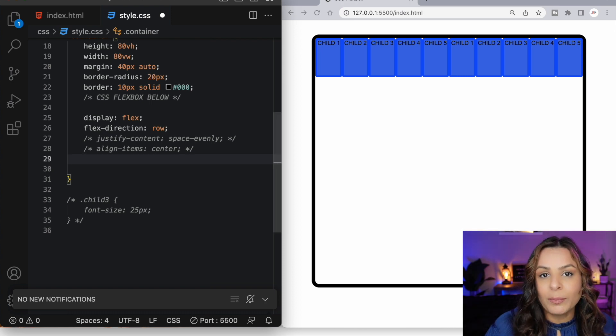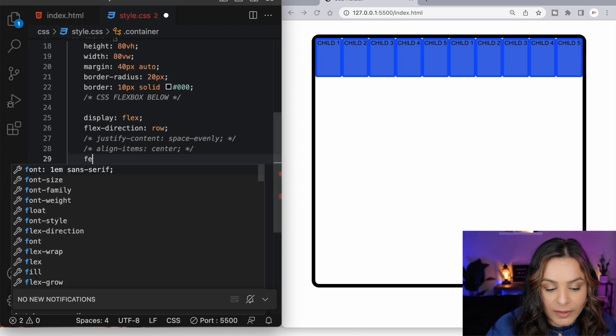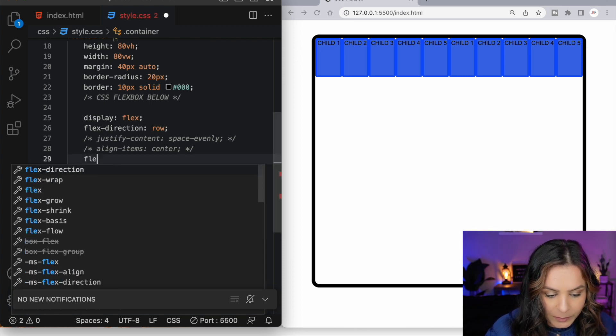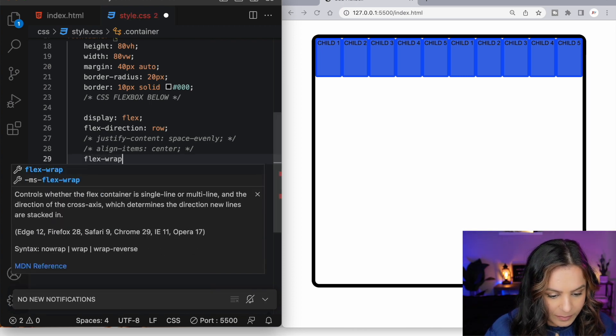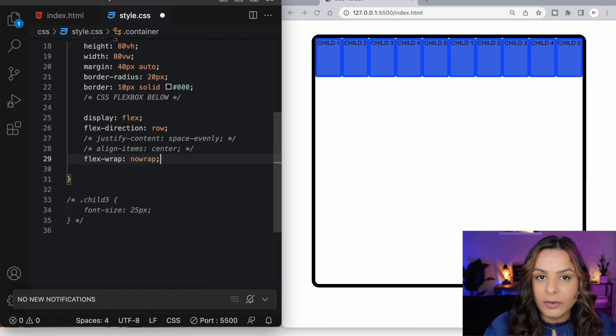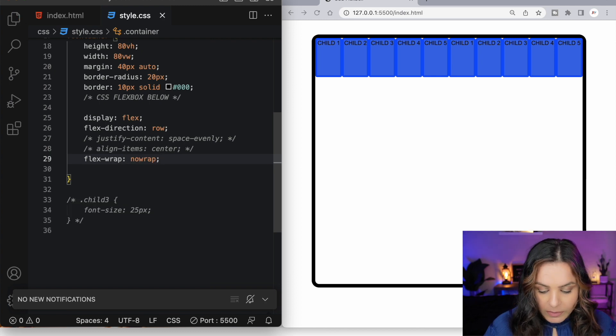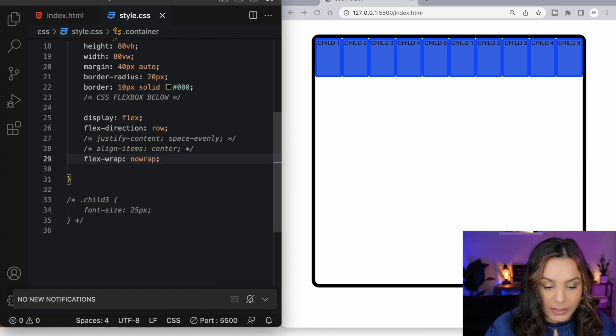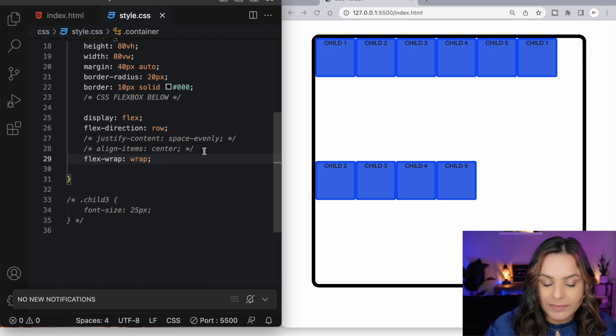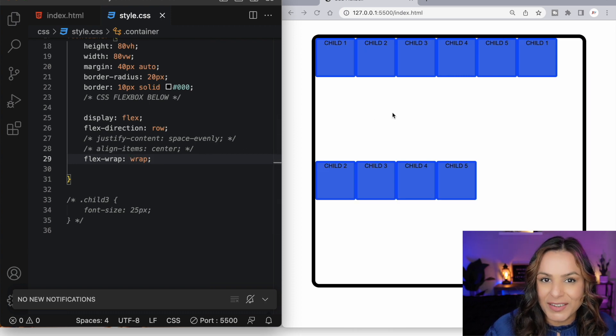We can fix this problem by using the flex wrap property. By default, the flex wrap is set to the value of no wrap. We can change this value to wrap. And now our flex items are wrapping onto the next line.